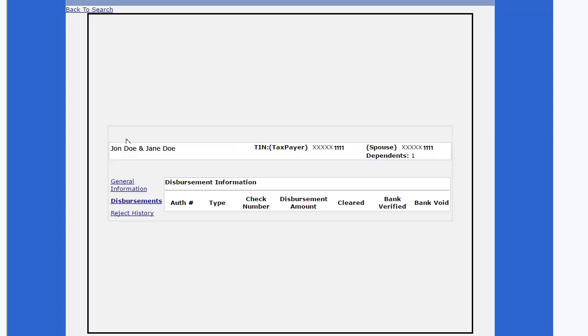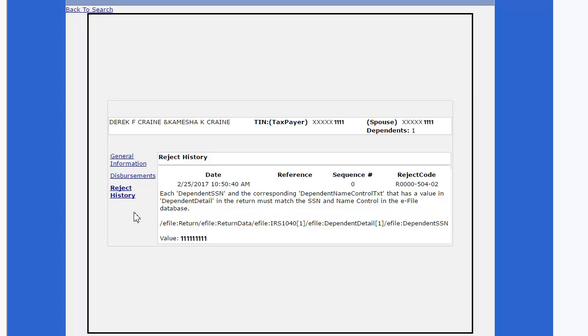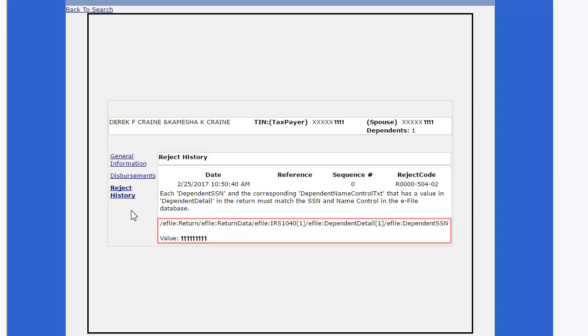Click Reject History. If the return is rejected, the reject codes and reasons will be displayed here. Some rejection codes might be displayed with the field and/or the values entered in the field that is causing the rejection.